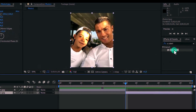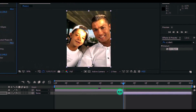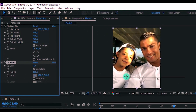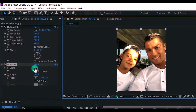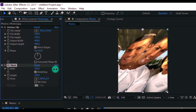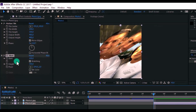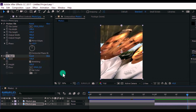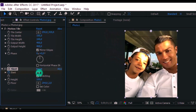Now add this effect to the second photo. Change the floor position to the top, and change Slant to 120. Add a new keyframe, drag the slider to the center of the second photo, and change the keyframe value to 0.